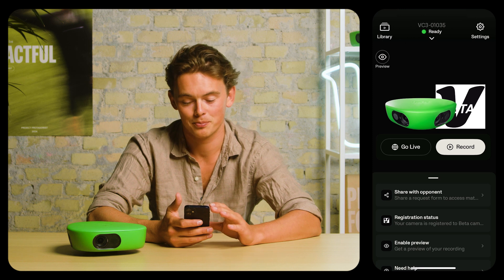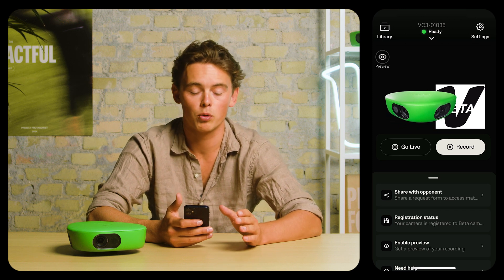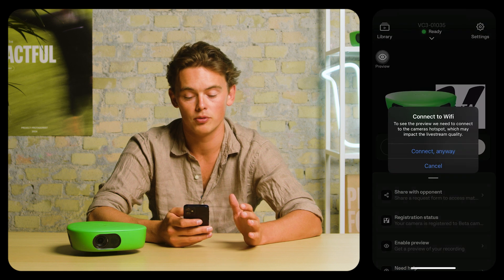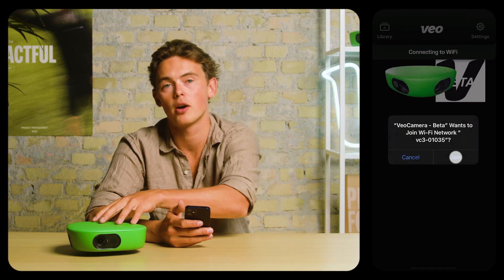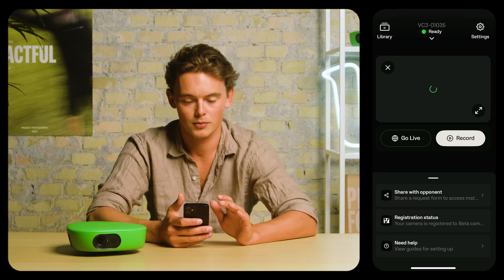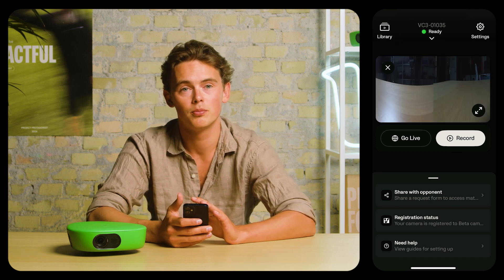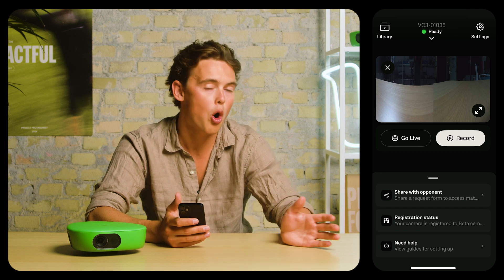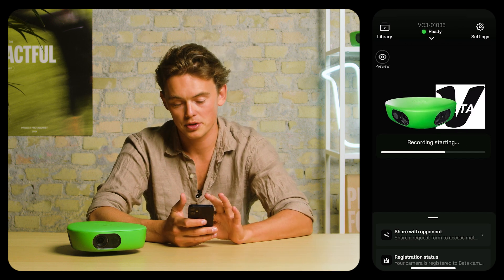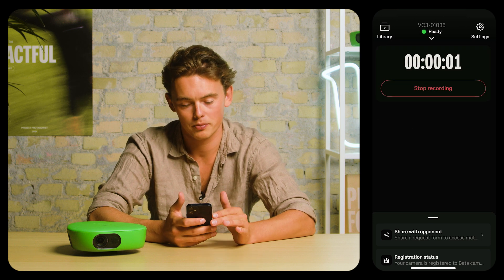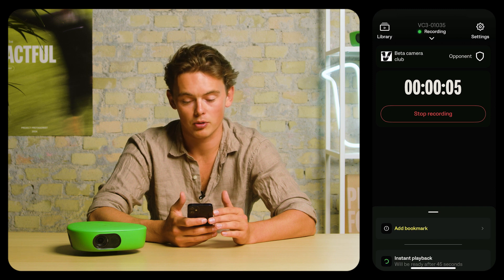Now let's start a recording. Before starting a recording, you can choose to view the preview. This will connect you to the camera's Wi-Fi hotspot and ensure that you're capturing all four corners. Now we can press the recording button to start a recording. The loading bar will go, and the recording will start counting.